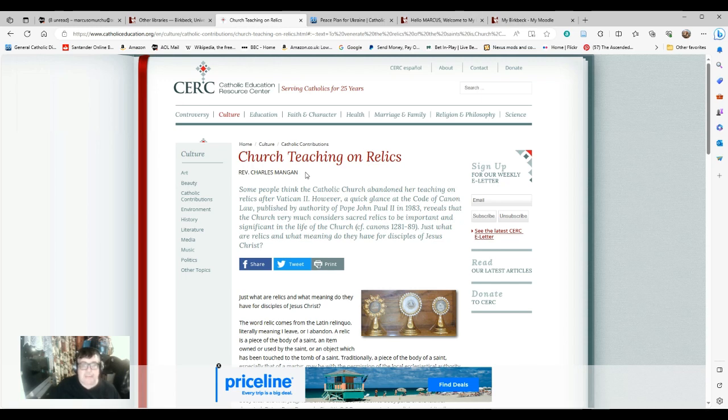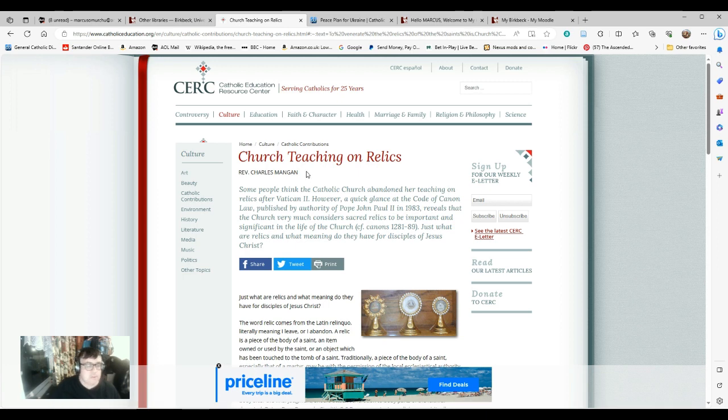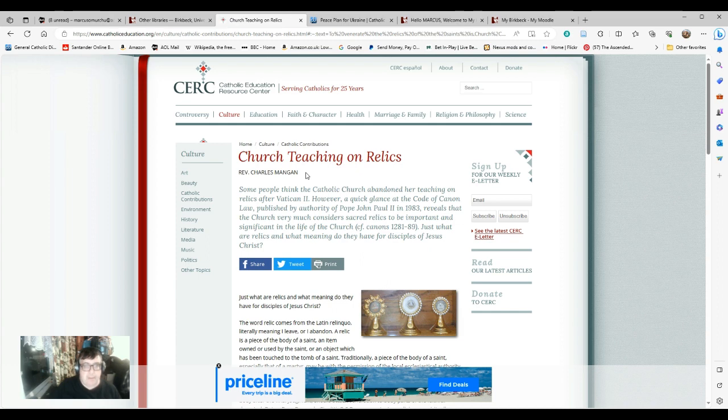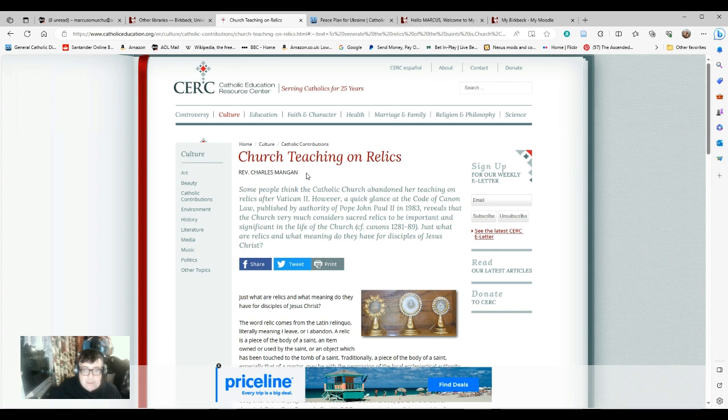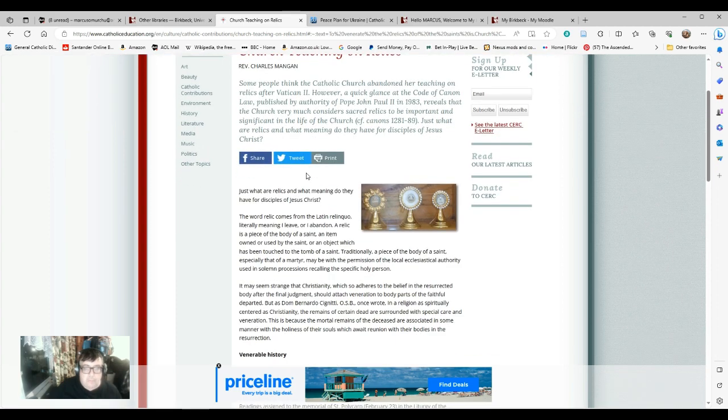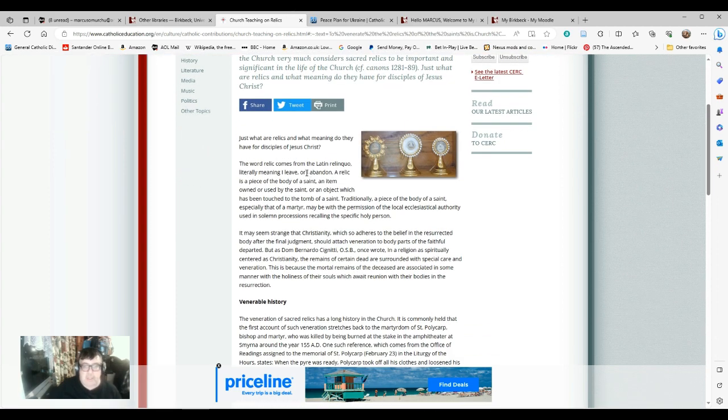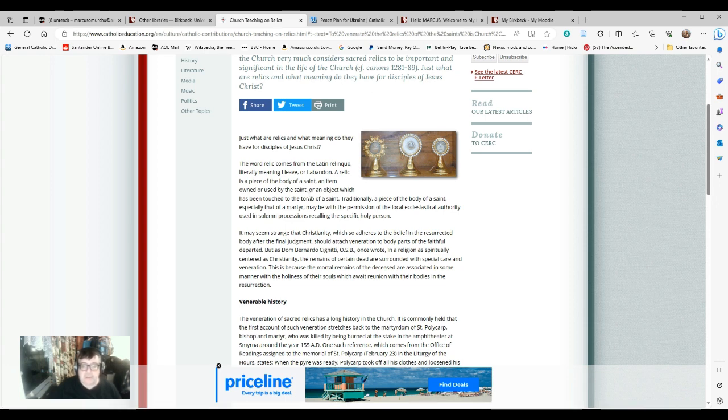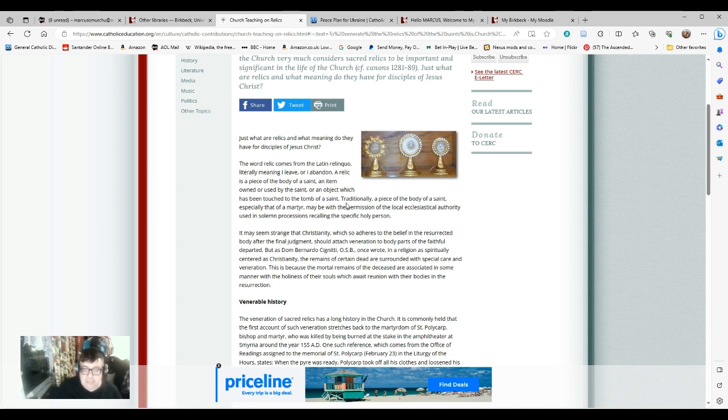So what then are relics? Here is the Church teaching on relics by Reverend Charles Bangan from the Catholic Education Resource Centre. The word relic comes from the Latin relinquo, which literally means I leave or I abandon. A relic is a piece of the body of a saint, an item owned or used by the saint. In fact, it doesn't have to be a part of a saint or his body. It can be something he has used in his personal life, or an object which has been touched to the tomb of a saint.